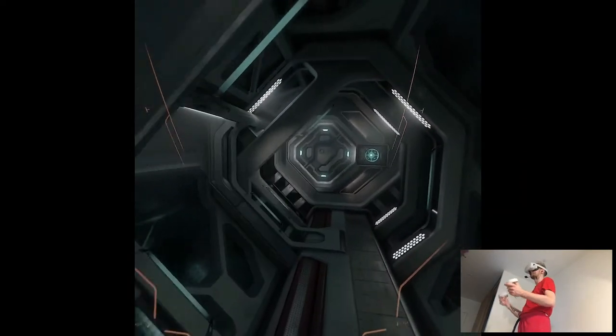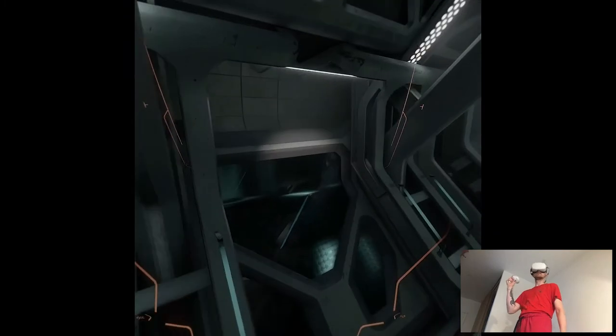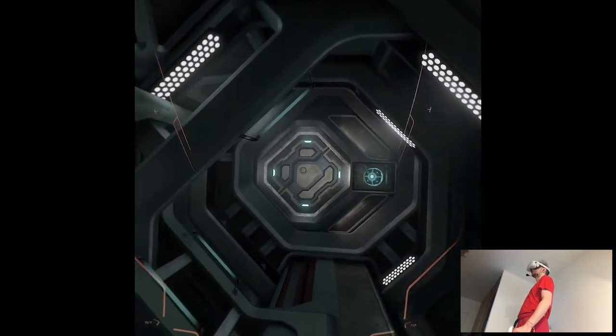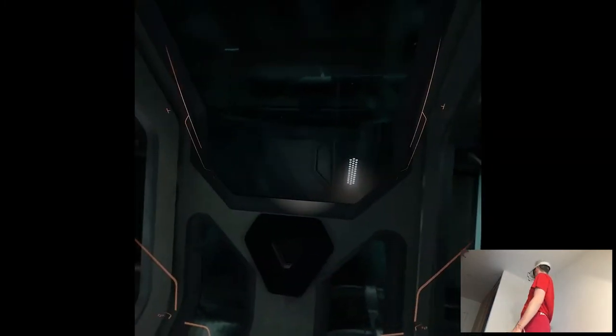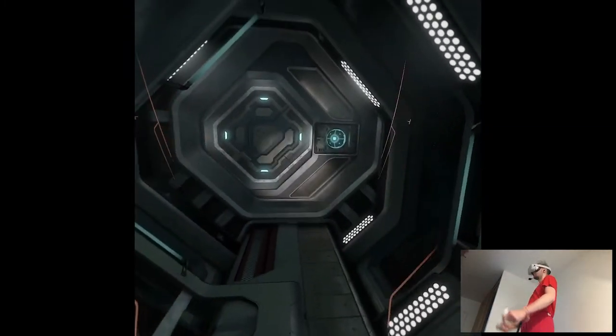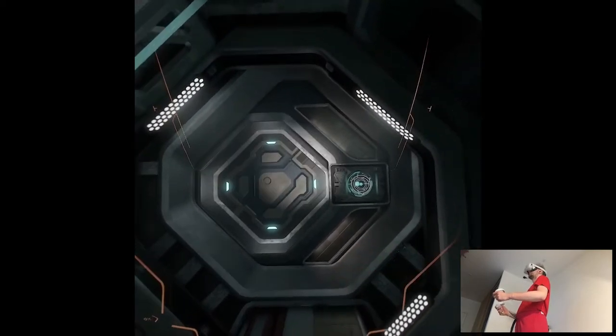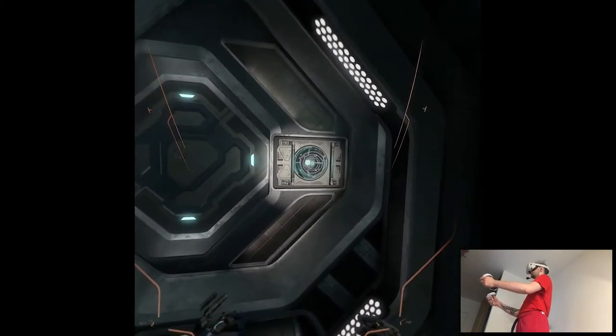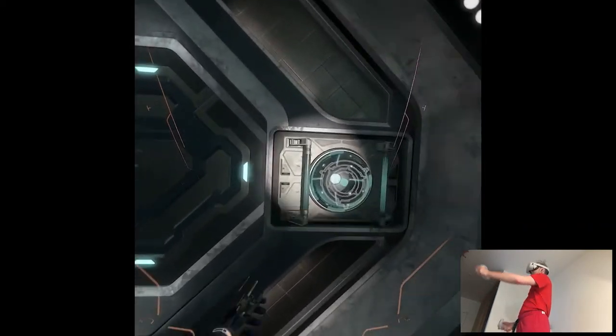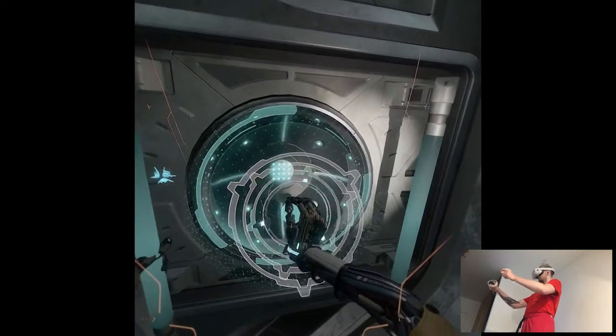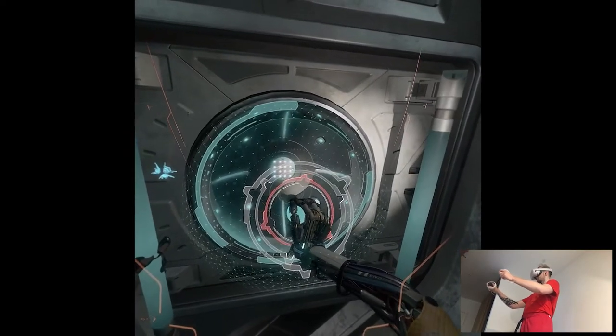If Liv came this way, she may still be in range of my personal communicator. Liv, do you copy? Olivia, are you there? Still jammed. No choice but to follow her trail for now.